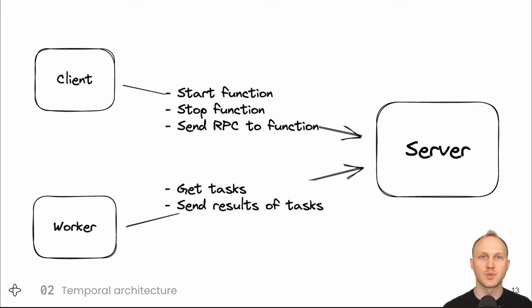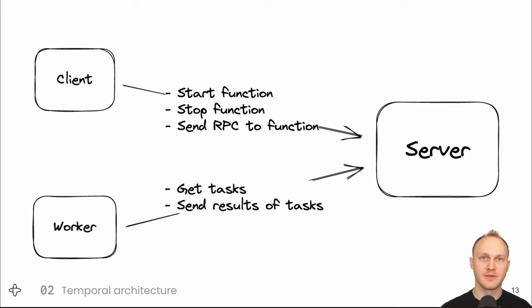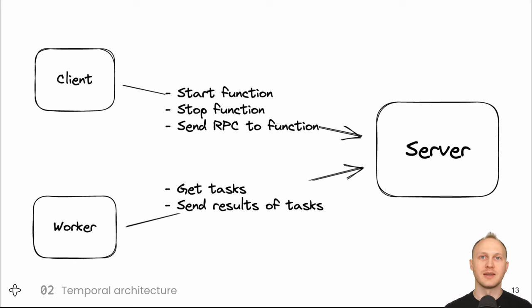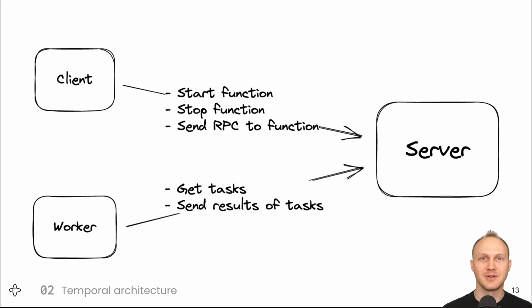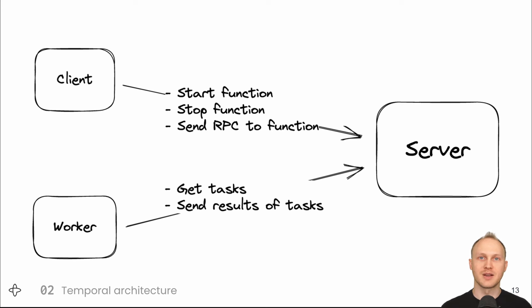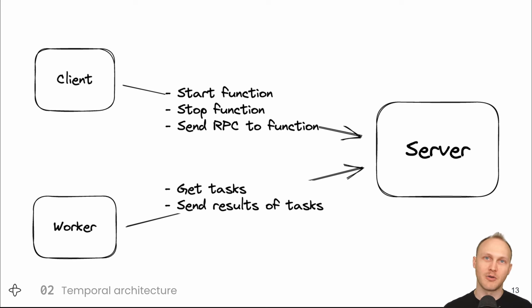For application developers writing durable functions, you just write your functions, run them with our worker library, and start them with the client library. The gRPC messages sent to the server are an implementation detail that you don't need to think about. But since this is a talk about how Temporal uses Cassandra, we need to talk about how it works under the hood.